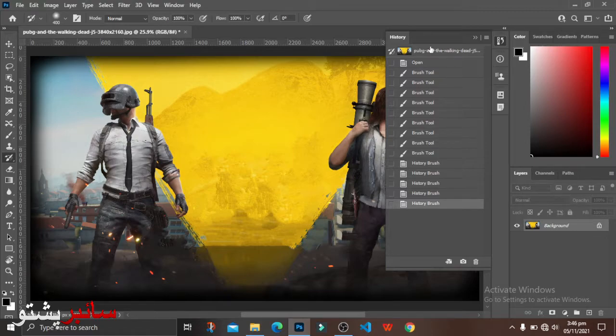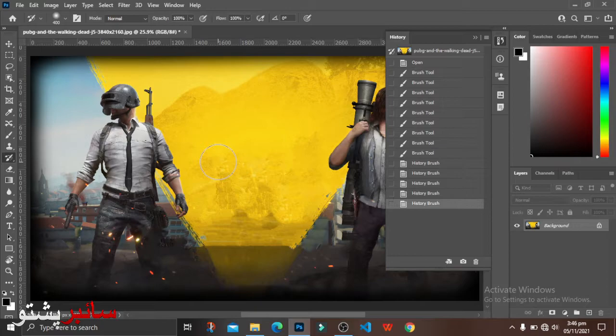This is the final picture. This is the background and the background is full of the work.